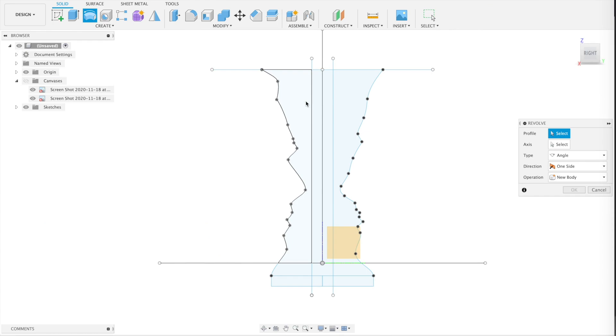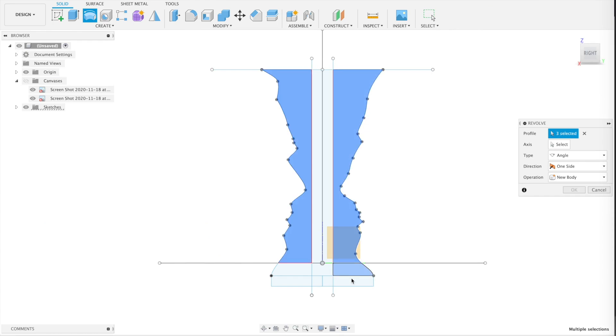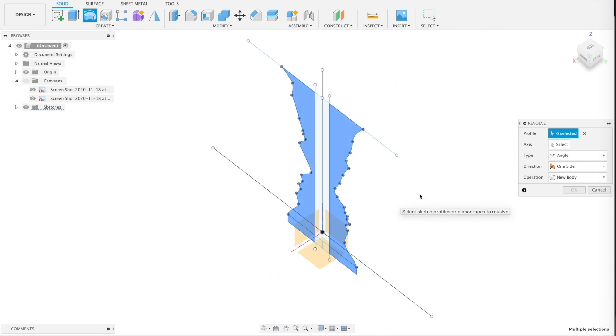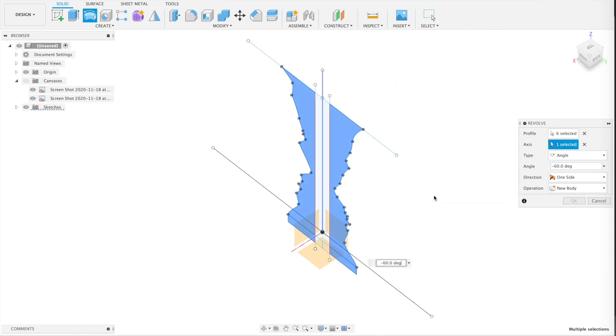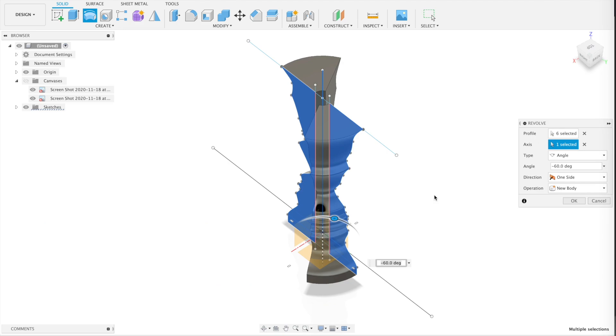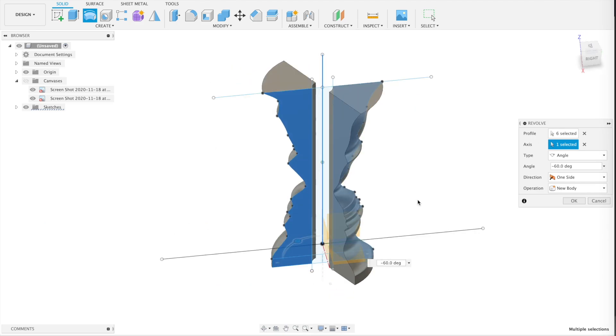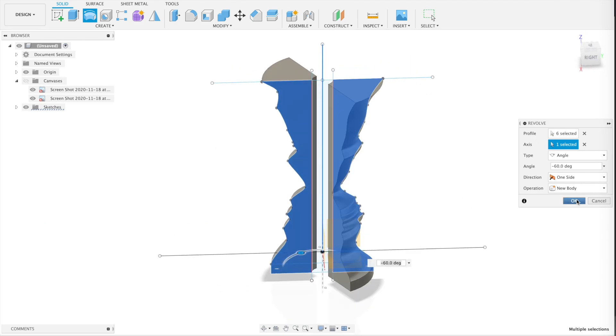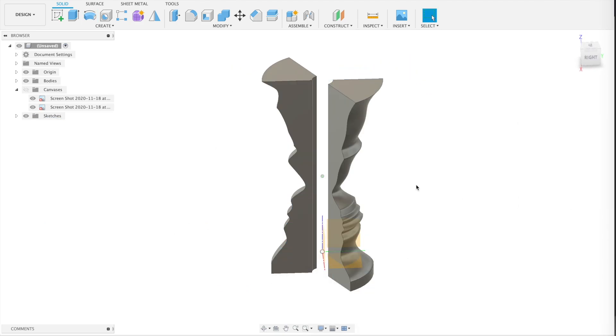Next, take the revolve command. Choose everything except for that middle core that we left out with the straight line. And only revolve it about 30 degrees or so. Not full circle yet.